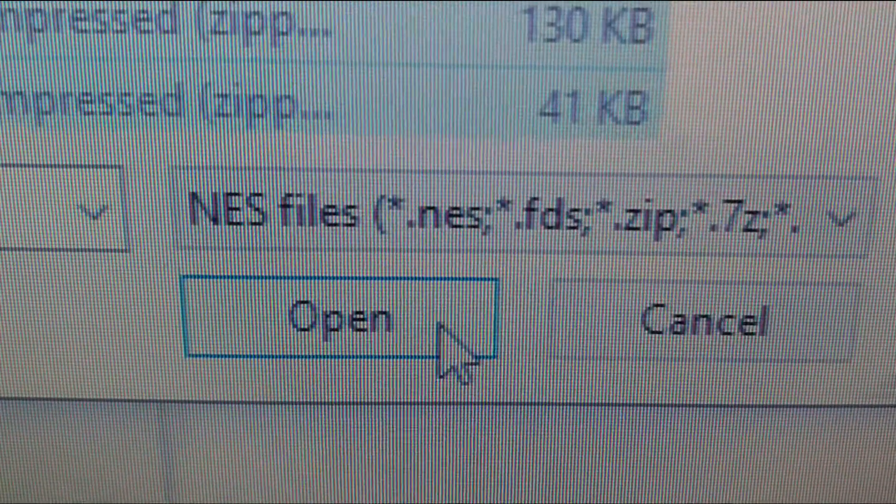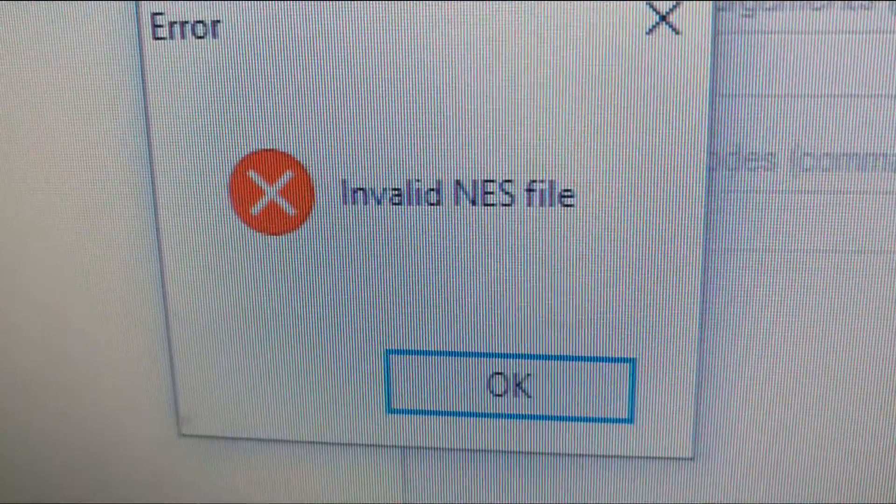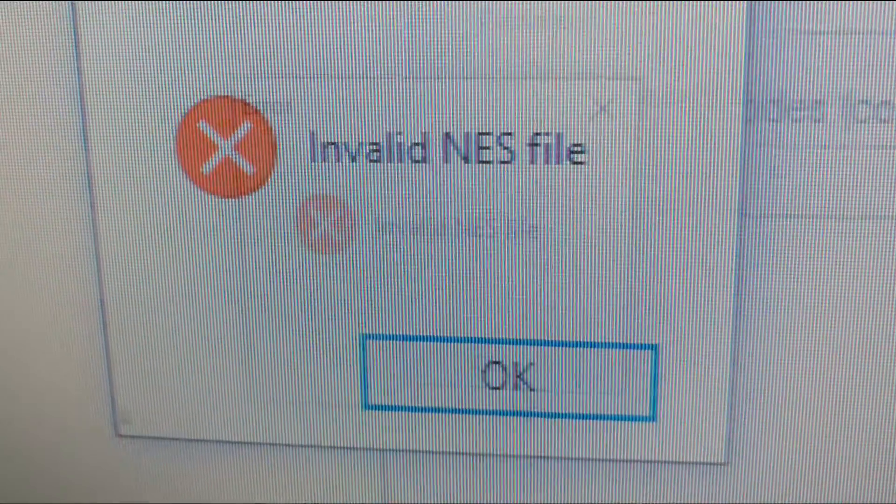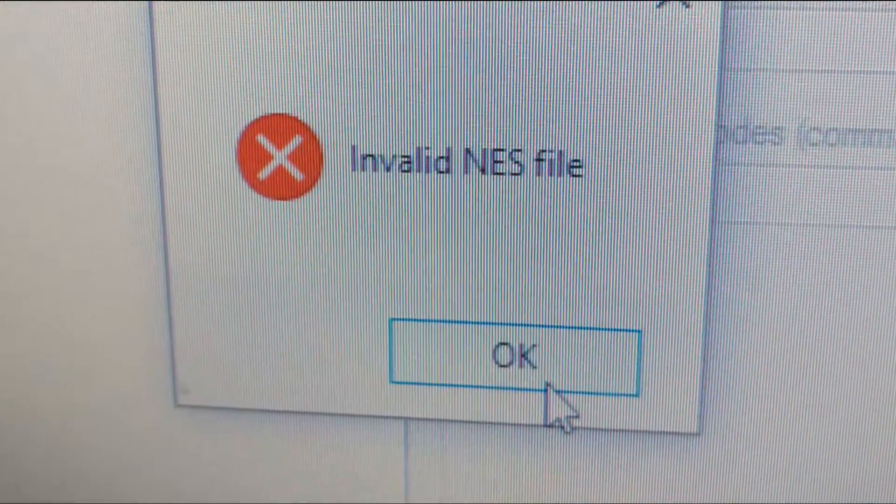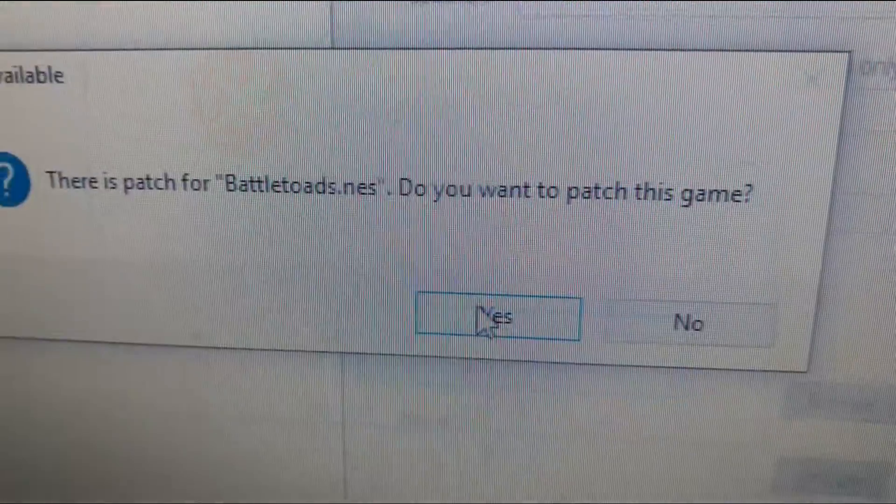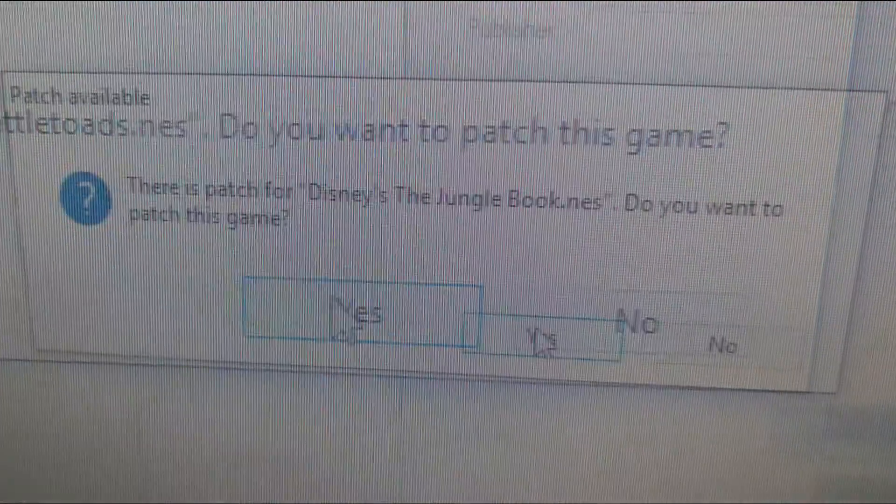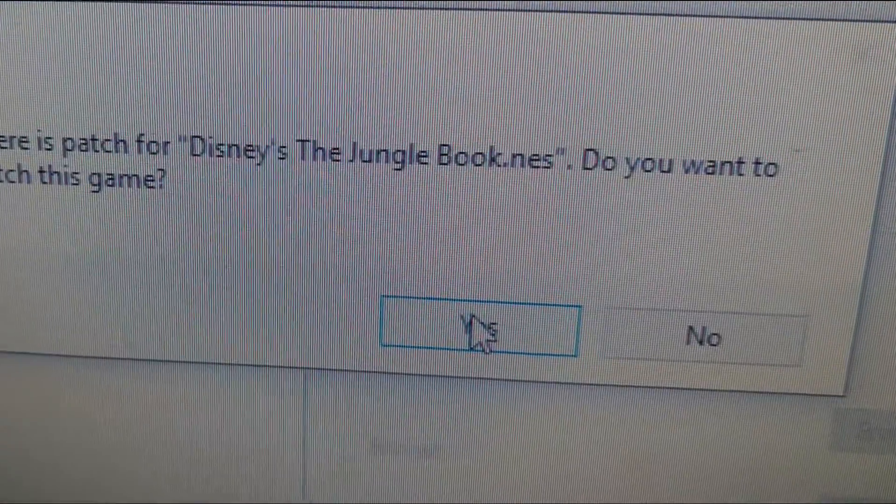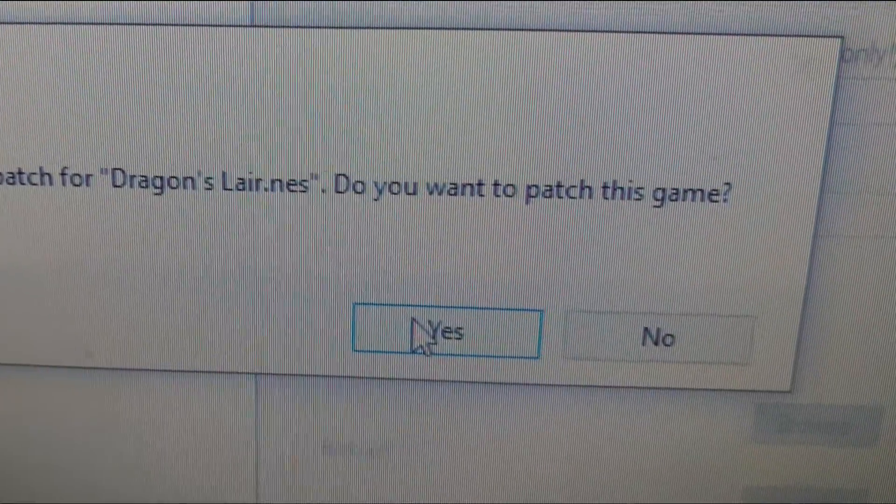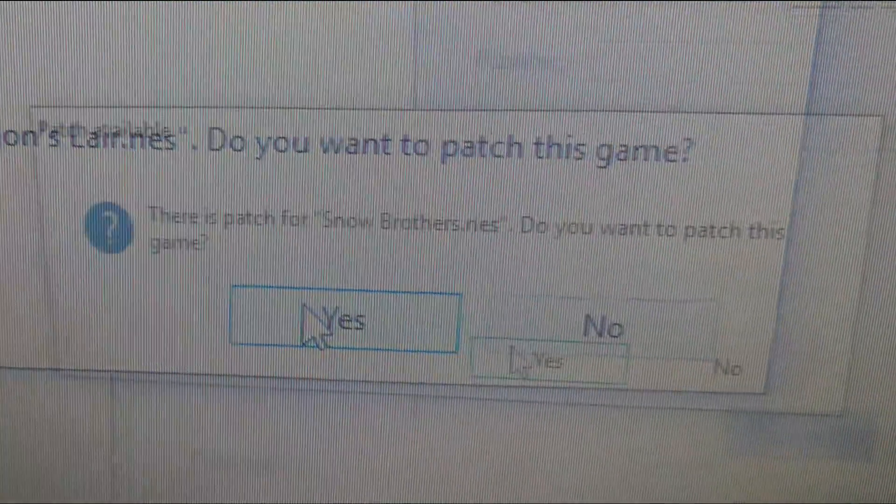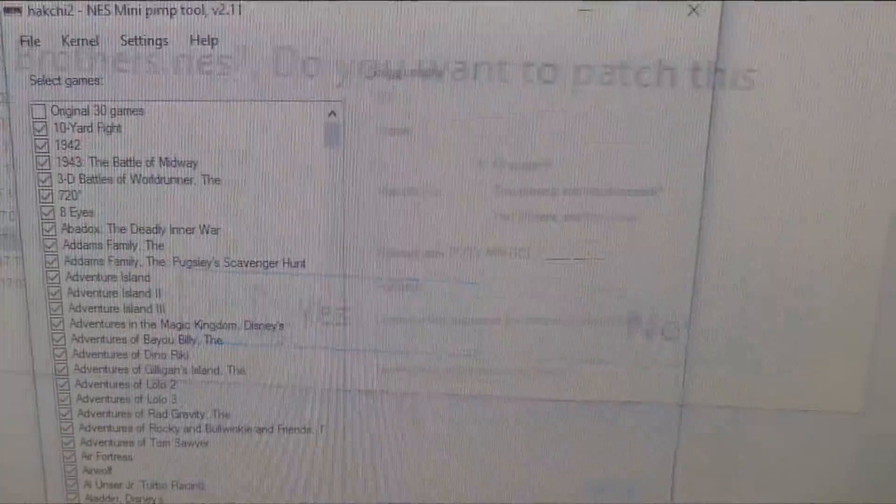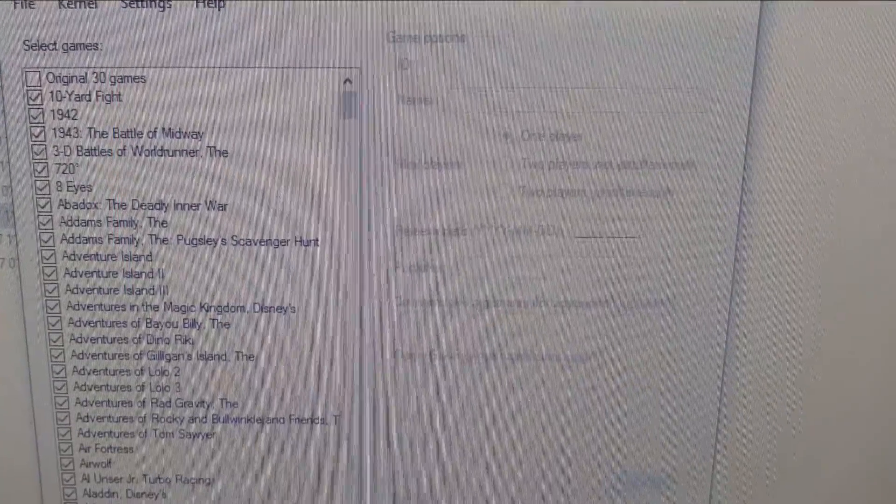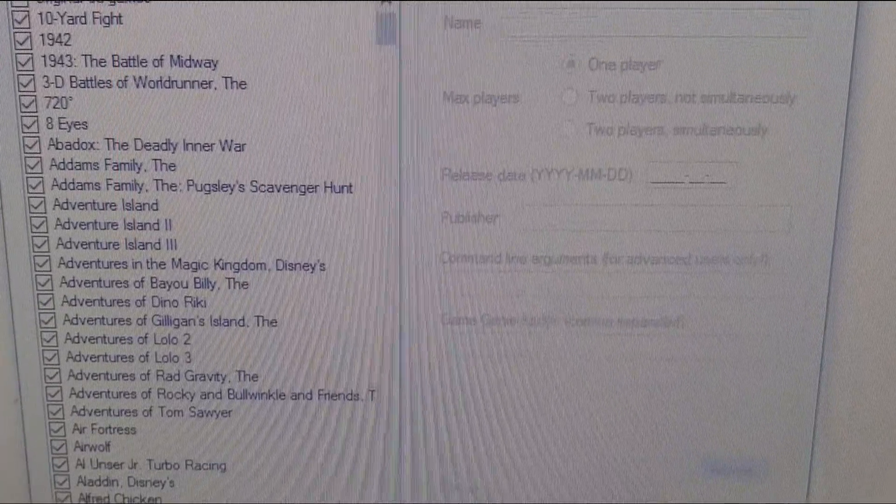We are immediately greeted with an error message but we just need to power ahead and press ok every time it happens. Similarly messages appear telling us patches are available for certain games and asks us if we want to patch them. For all we select yes and before you know it our 800 plus games are now in the left pane of the window.